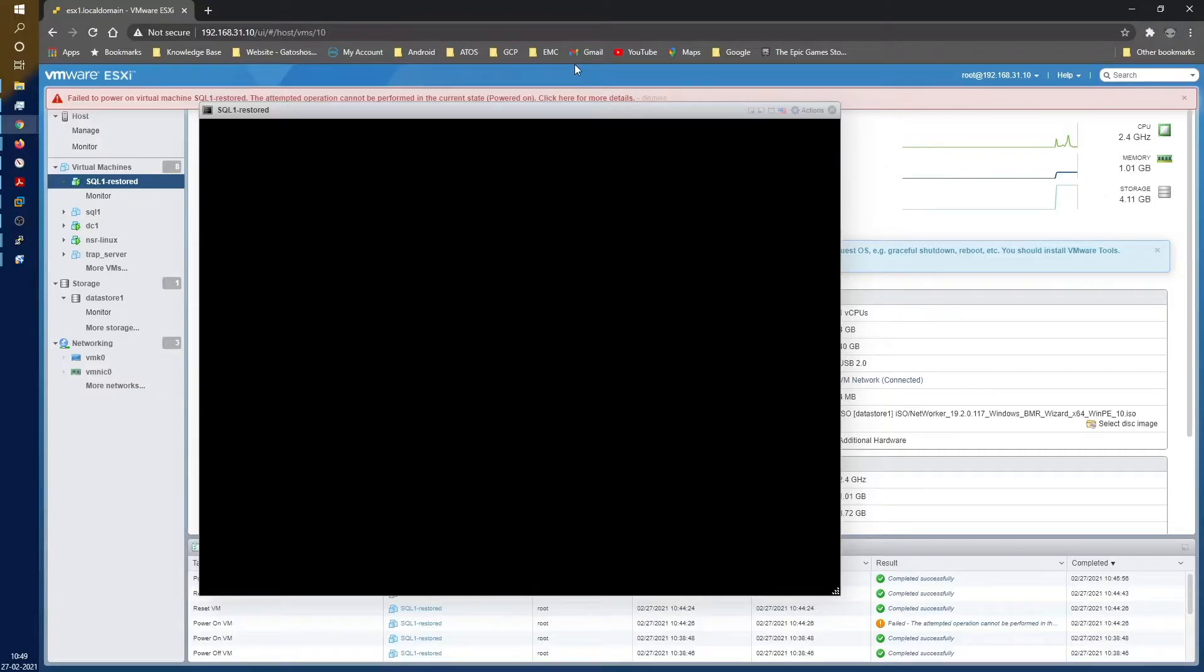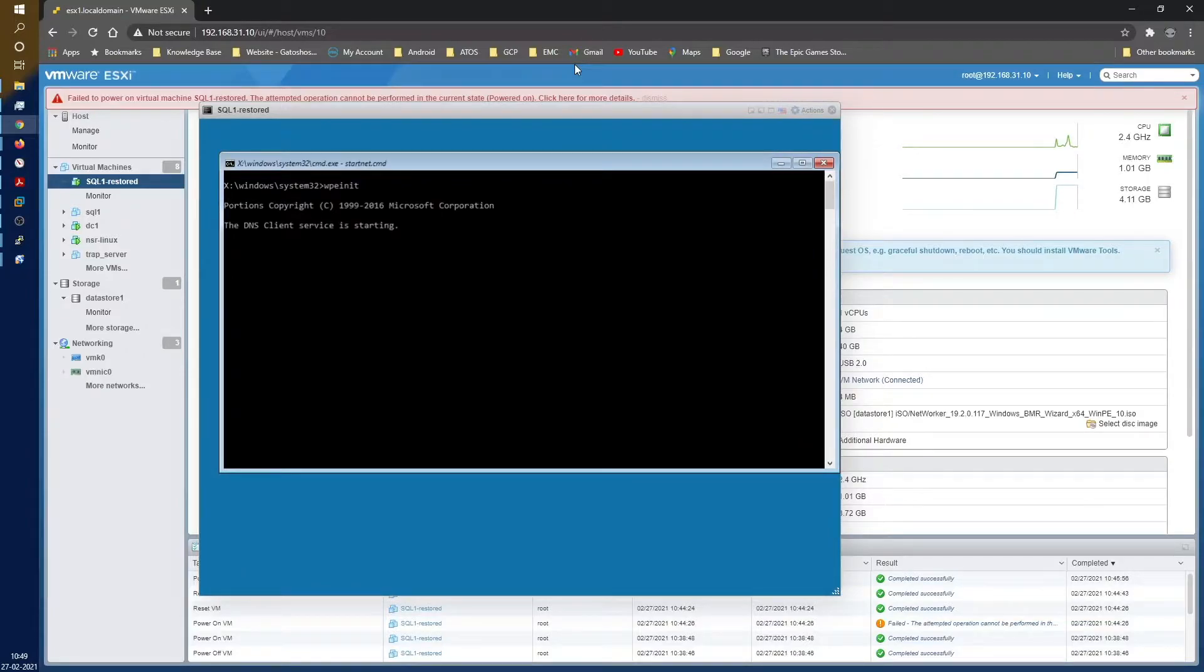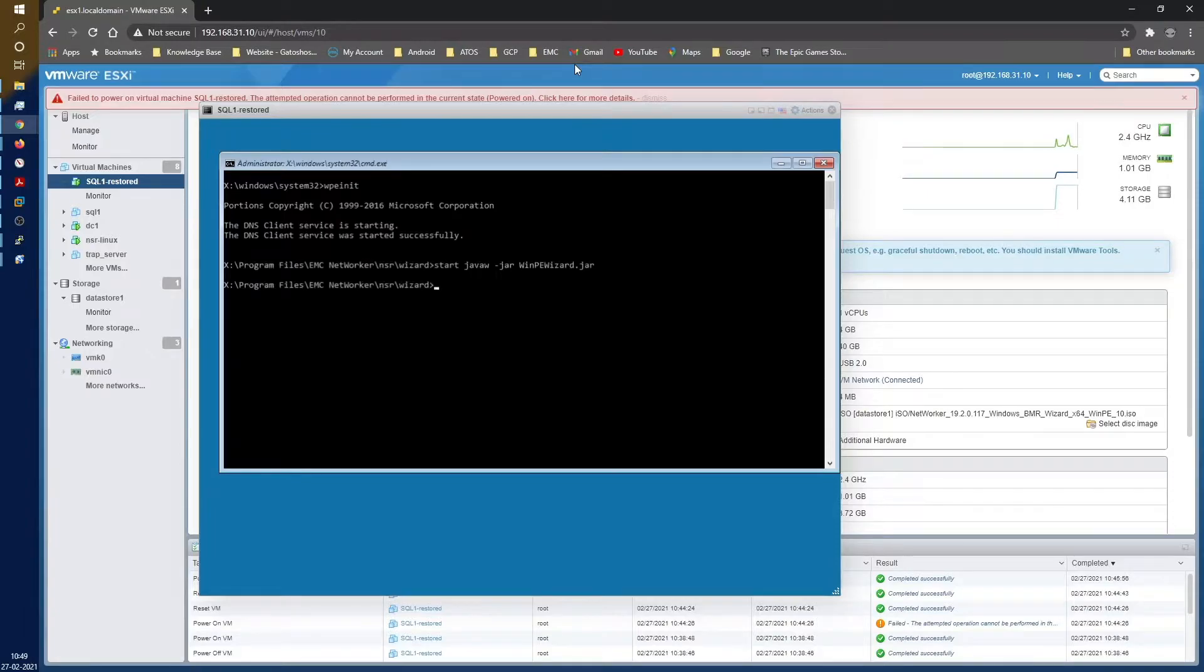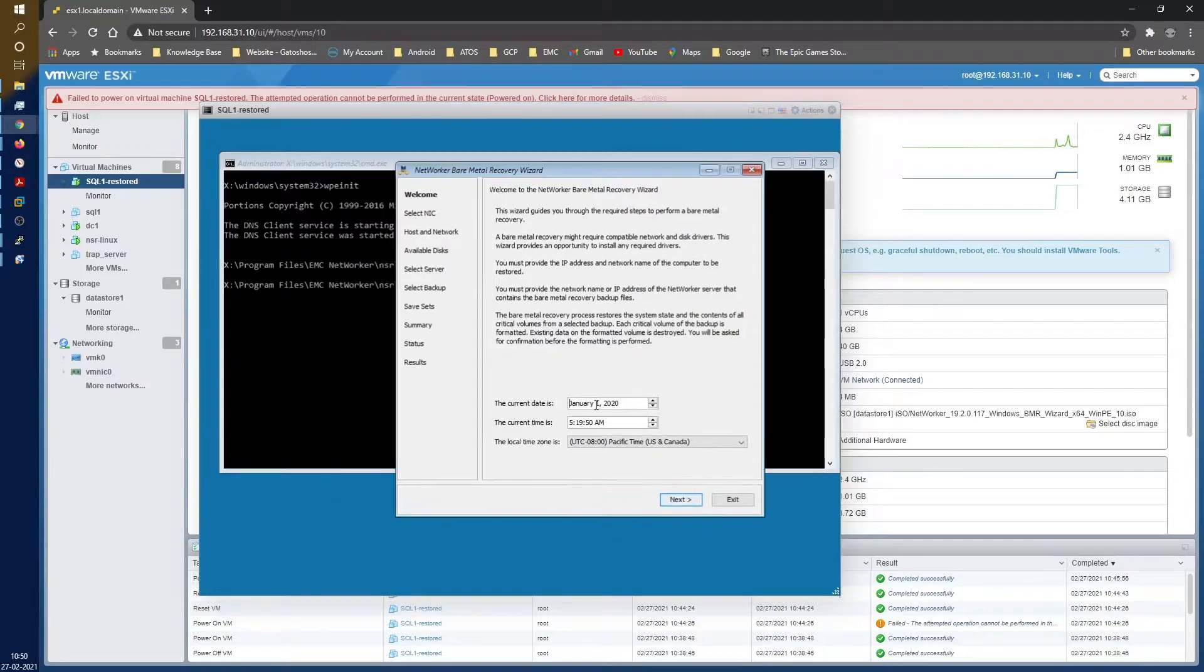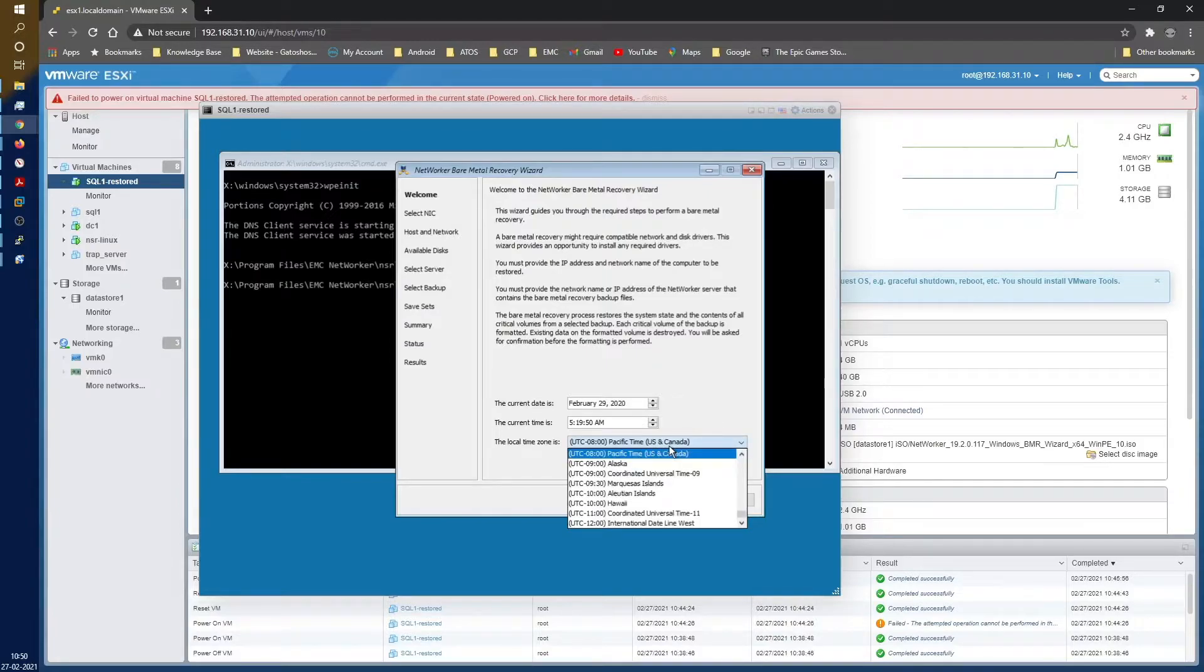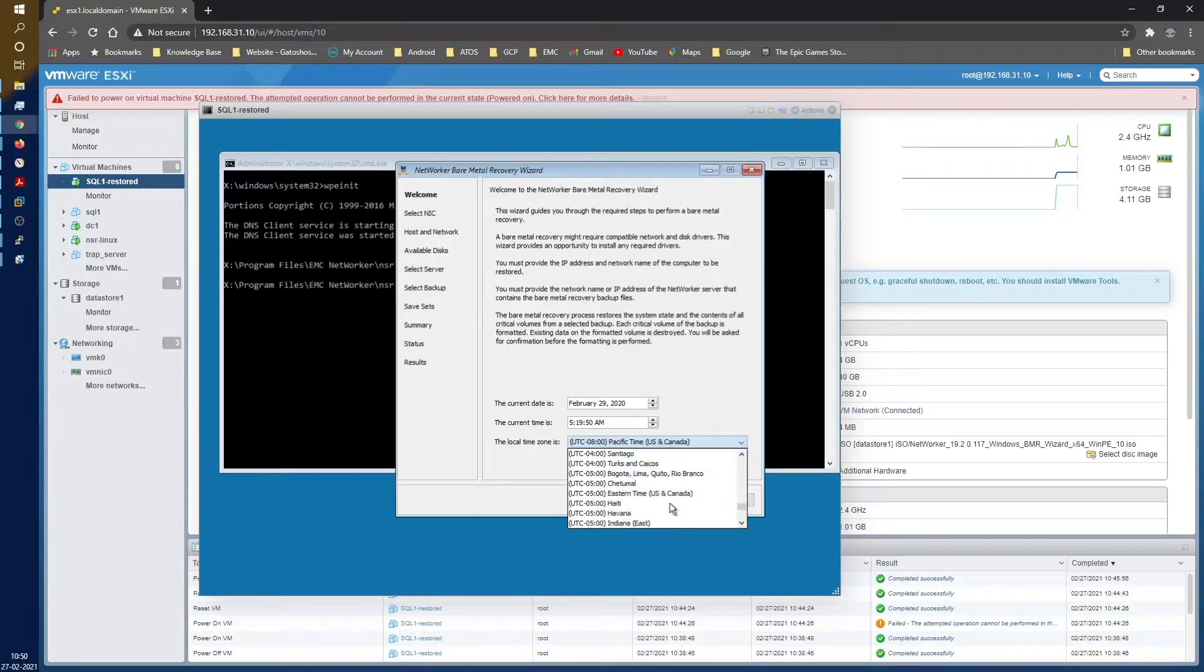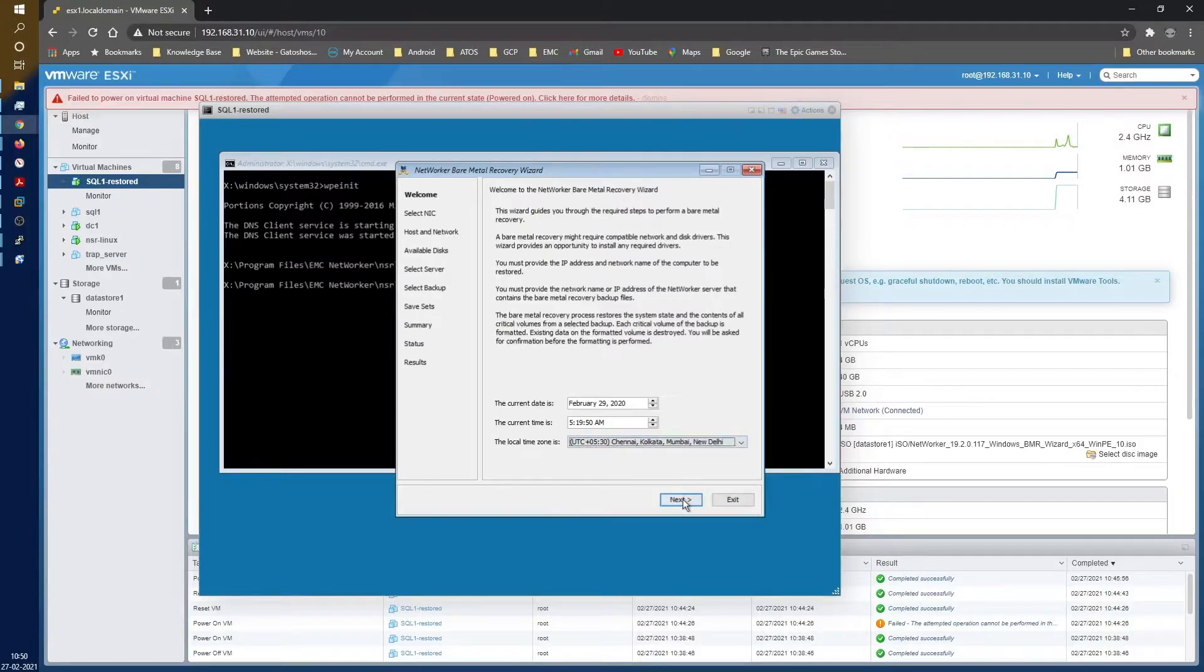This is the NetWorker Windows image. It's initiating. First it will set up the DNS and stuff because it is going to try and pick up the... Let's go ahead and change the date now. The current date of recording is February 27, 2021. I'll change this to my time zone in India, so it's 5:30 Chennai.